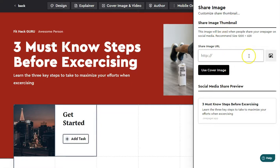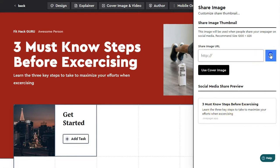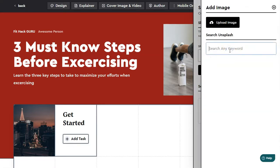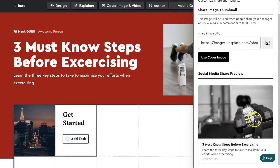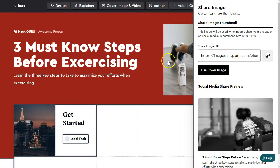Next we've got SEO. So when you're sharing this on social media or looking at this through Google, you can see the title and the description here — that's what it will look like in a Google search. Now if we add an image, this is what it's going to look like if we're sharing it on social media. So you can get a nice preview of what your page is going to look like when you share your OnePager URL.